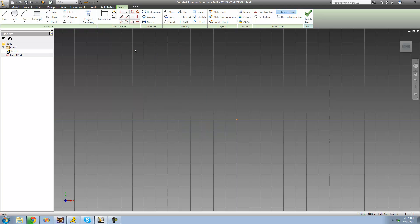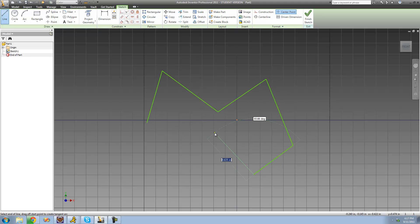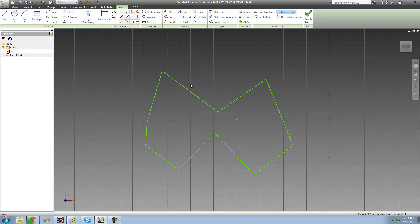The next tool we're going to look at is Scale. The Scale tool basically allows you to make something bigger or smaller all at once. So if you have a complex figure and instead of having to resize everything individually, you can just use the Scale tool to do it all at once. Let's say we have some design and we just want to make it a little bit smaller or bigger.